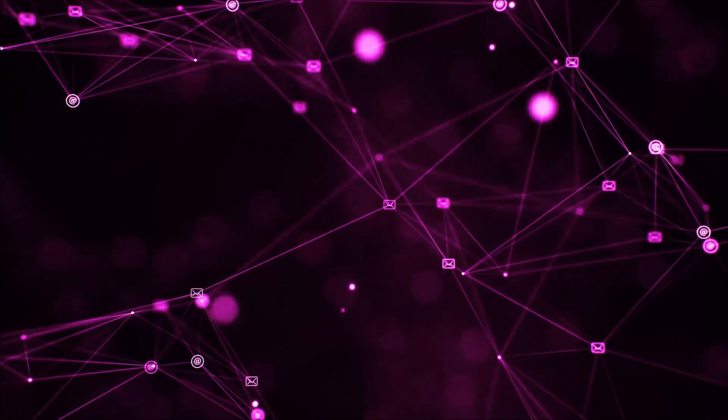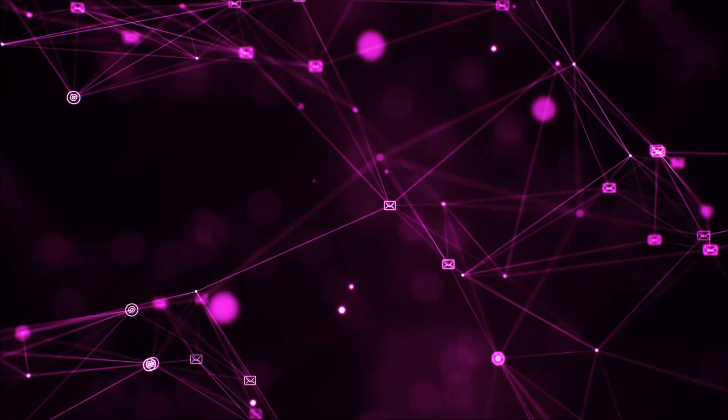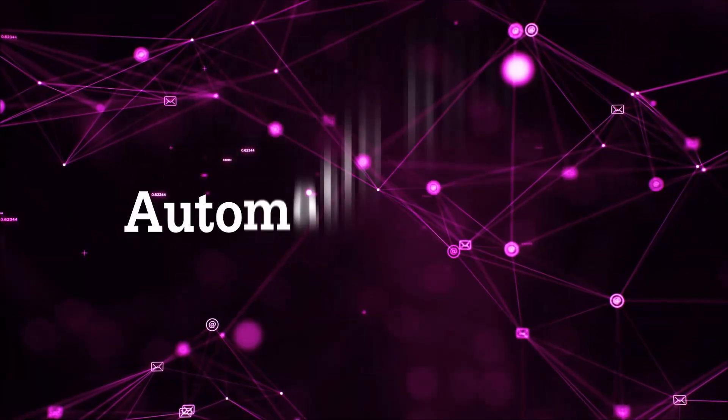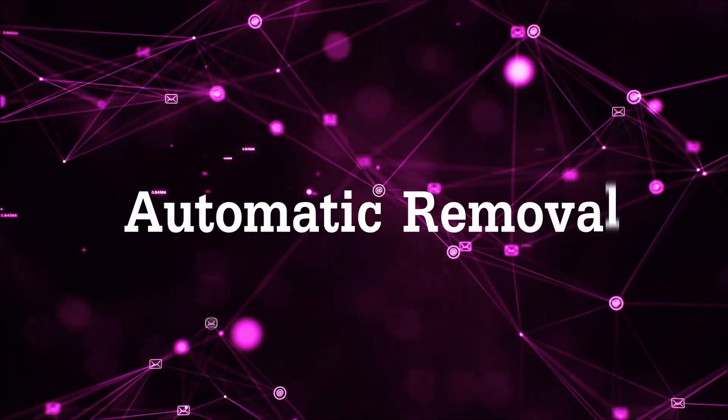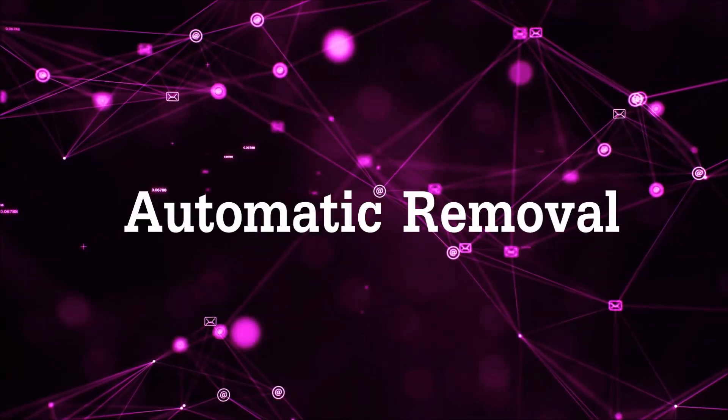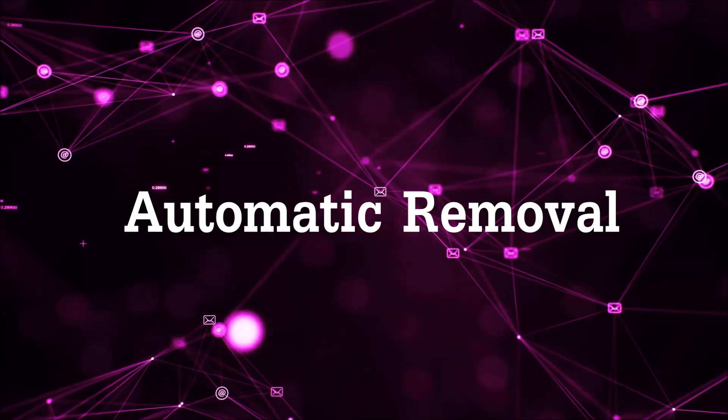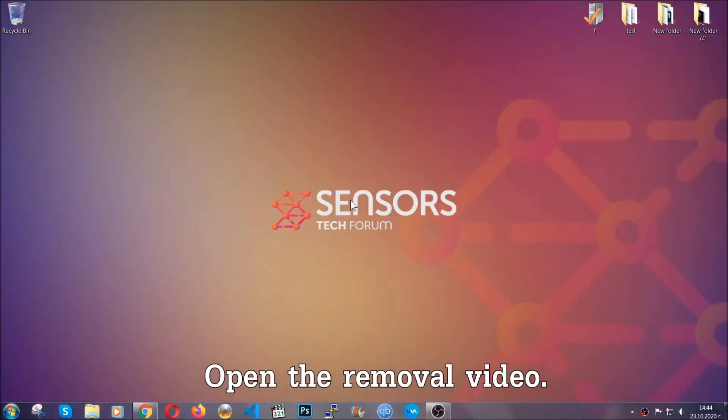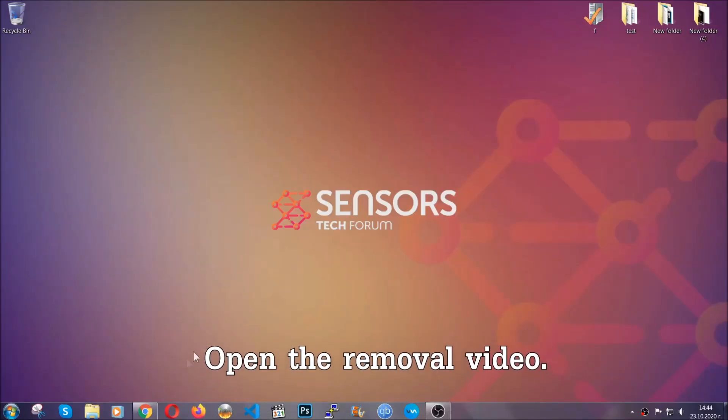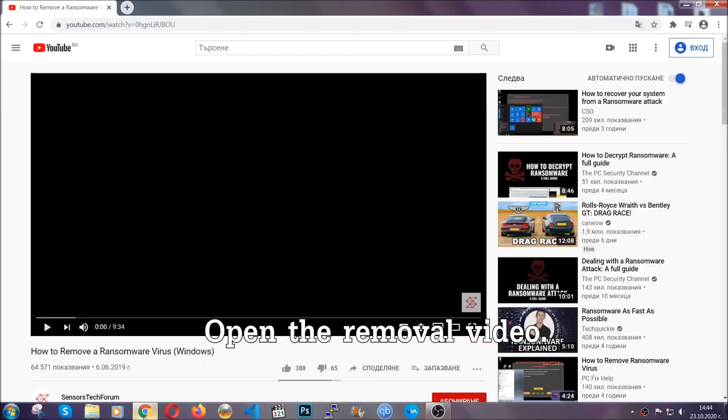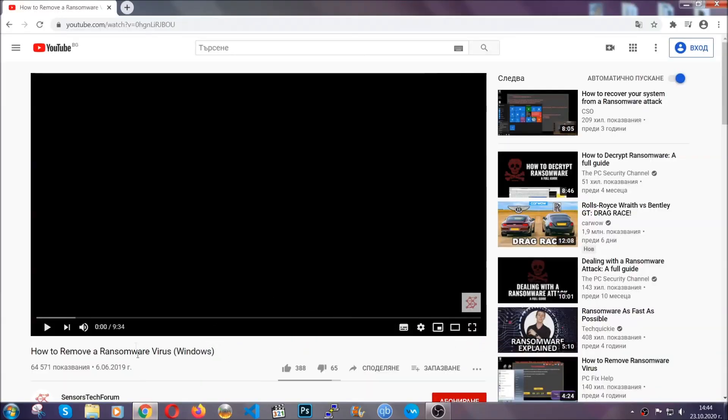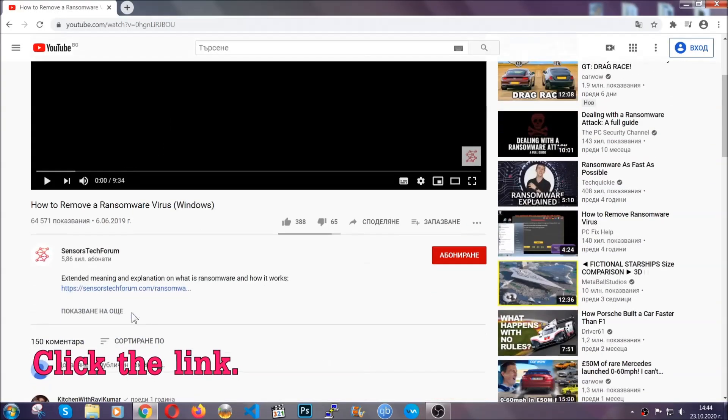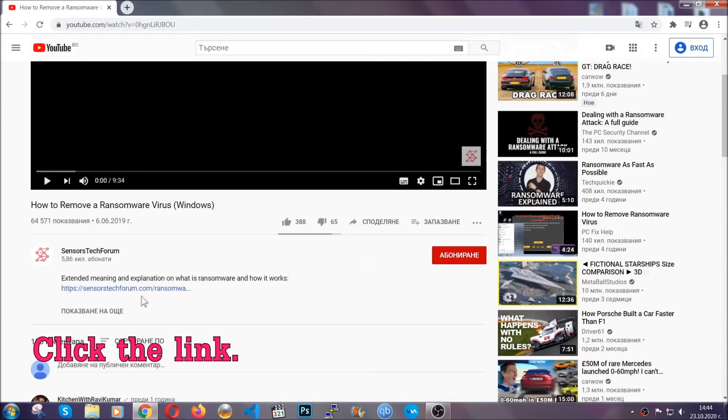So let's begin with the removal process, shall we? For the automatic removal, we're going to be using the help of an advanced anti-malware software which we're going to be downloading by going to the removal video and clicking at the link in the description.